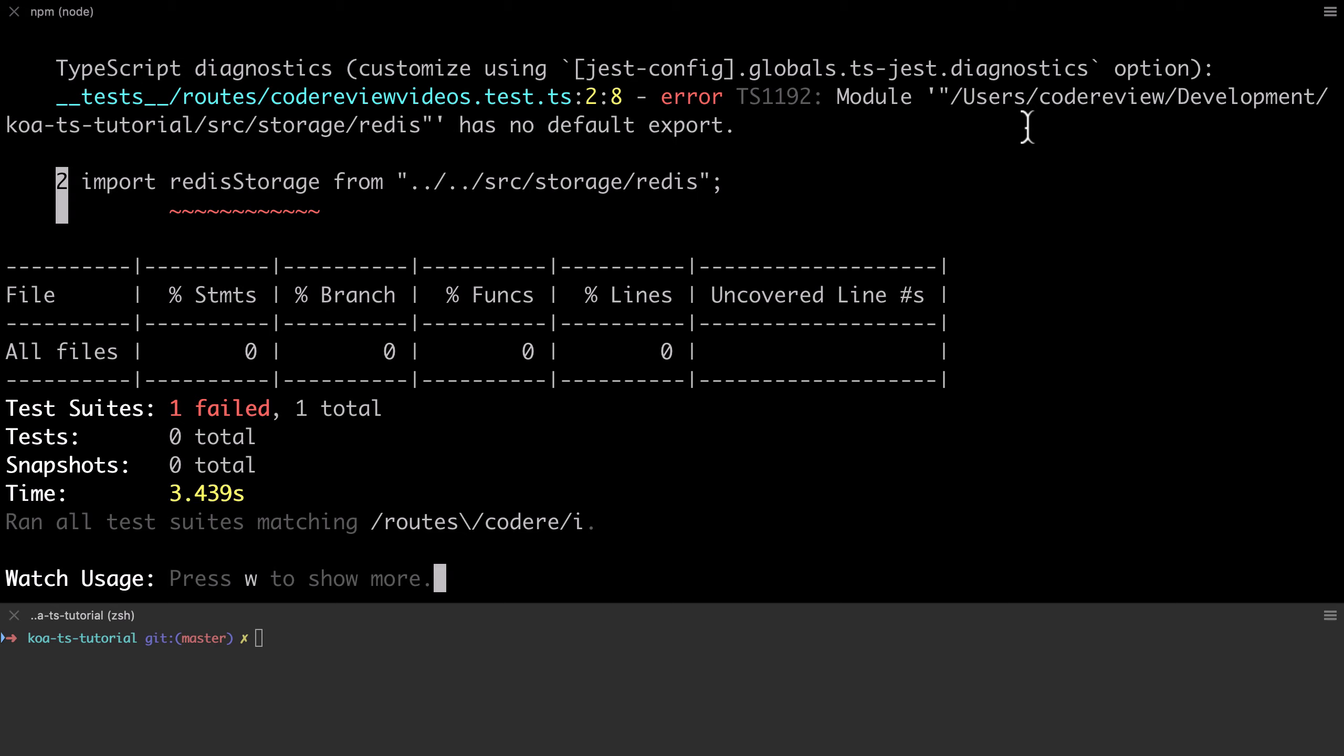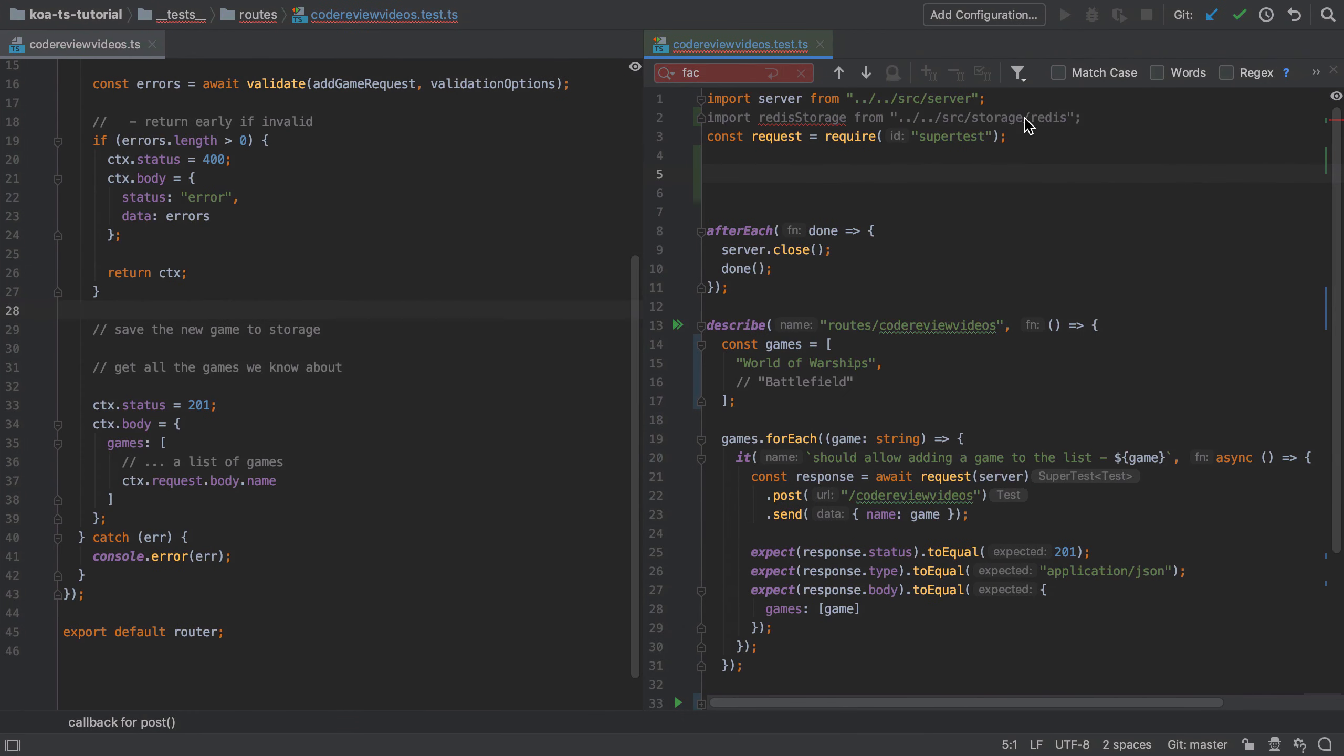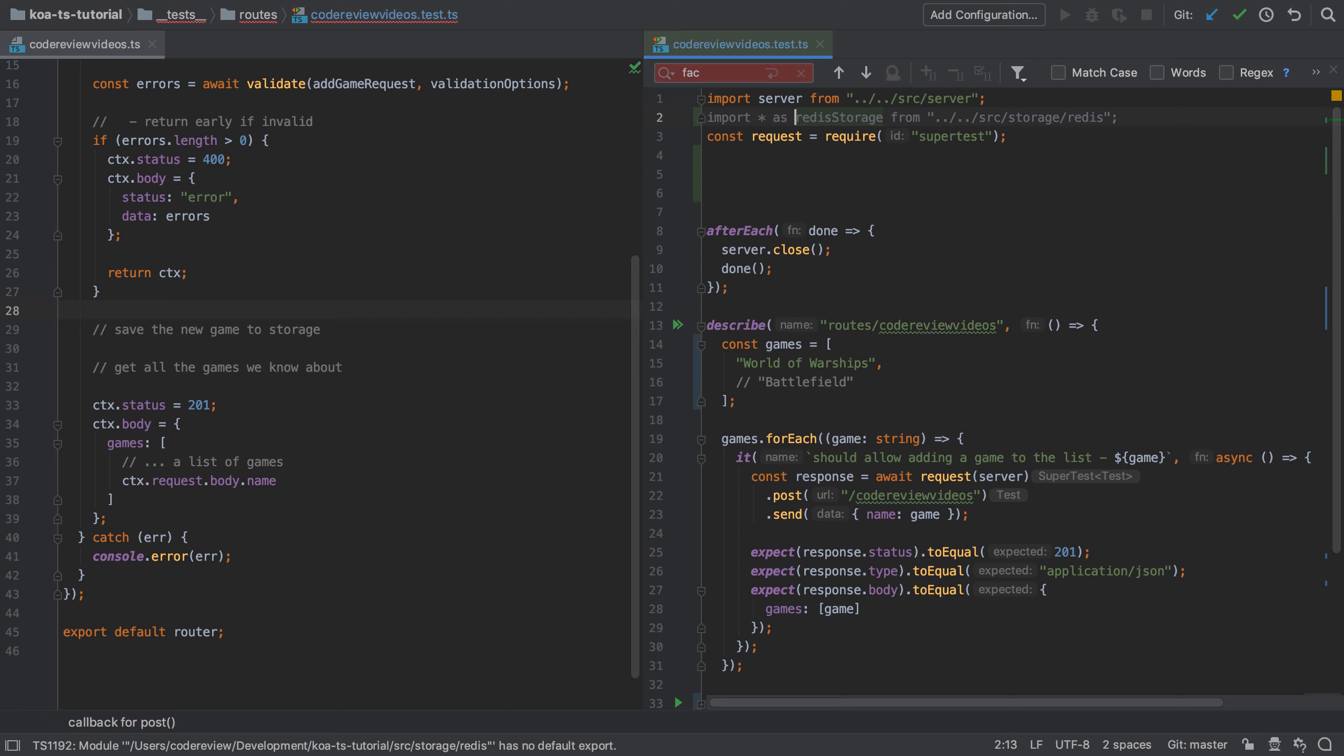If I'm wrong on that, then let me know in the comments. Now I'm told that the module that I've created has no default export, and so I can't actually directly import Redis storage in this way. I'm going to have to import star as storage, which is definitely more common in TypeScript land rather than the destructuring route that you tend to see on regular JavaScript projects.